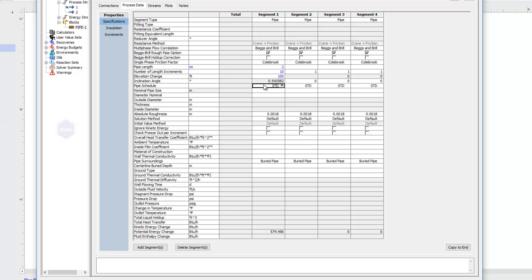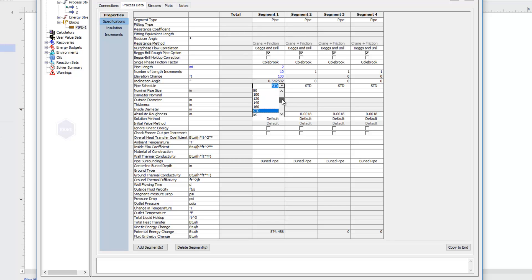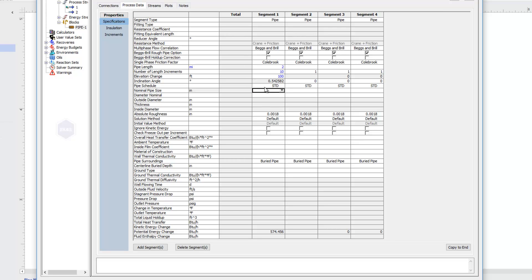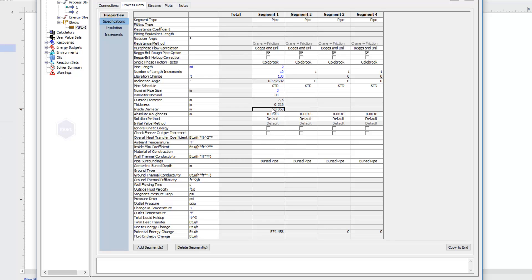Next, we're asked for our pipe schedule. We can choose a standard pipe or the different schedules, as shown here. I'm just going to leave that as standard. And then I can choose either a nominal pipe size or a diameter nominal. So if my nominal pipe size is three inches, I'll type that in, and it tells me what the corresponding outside diameter, thickness, and inside diameter is for that piping.